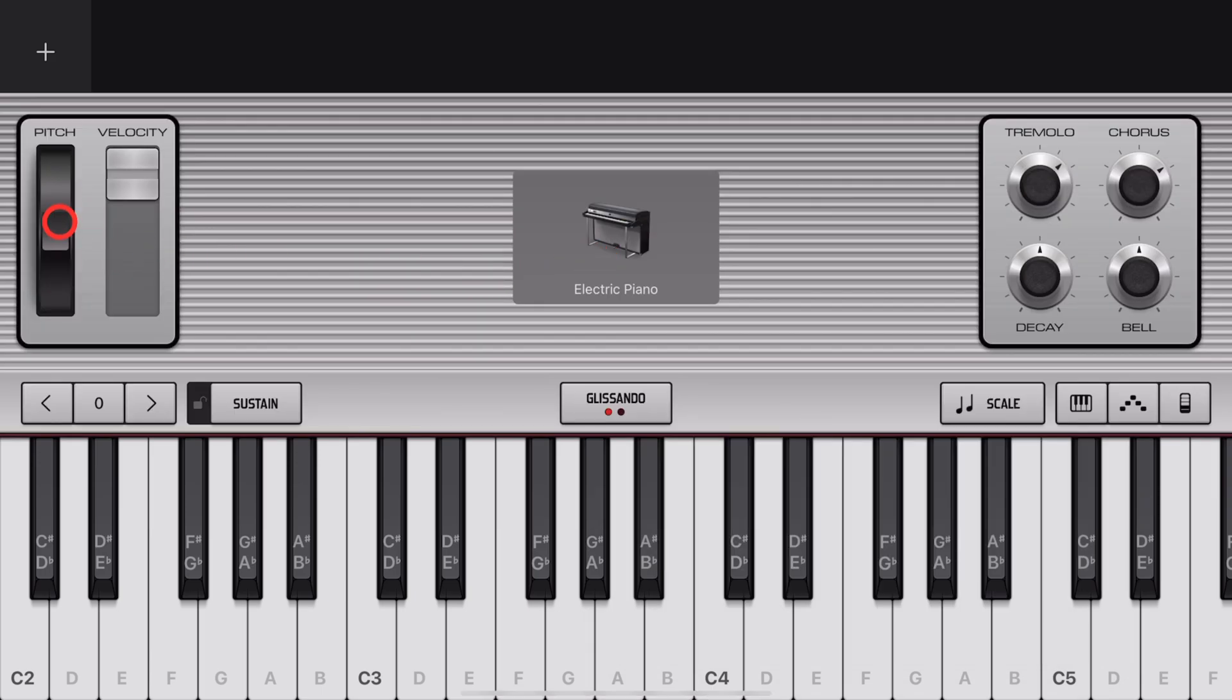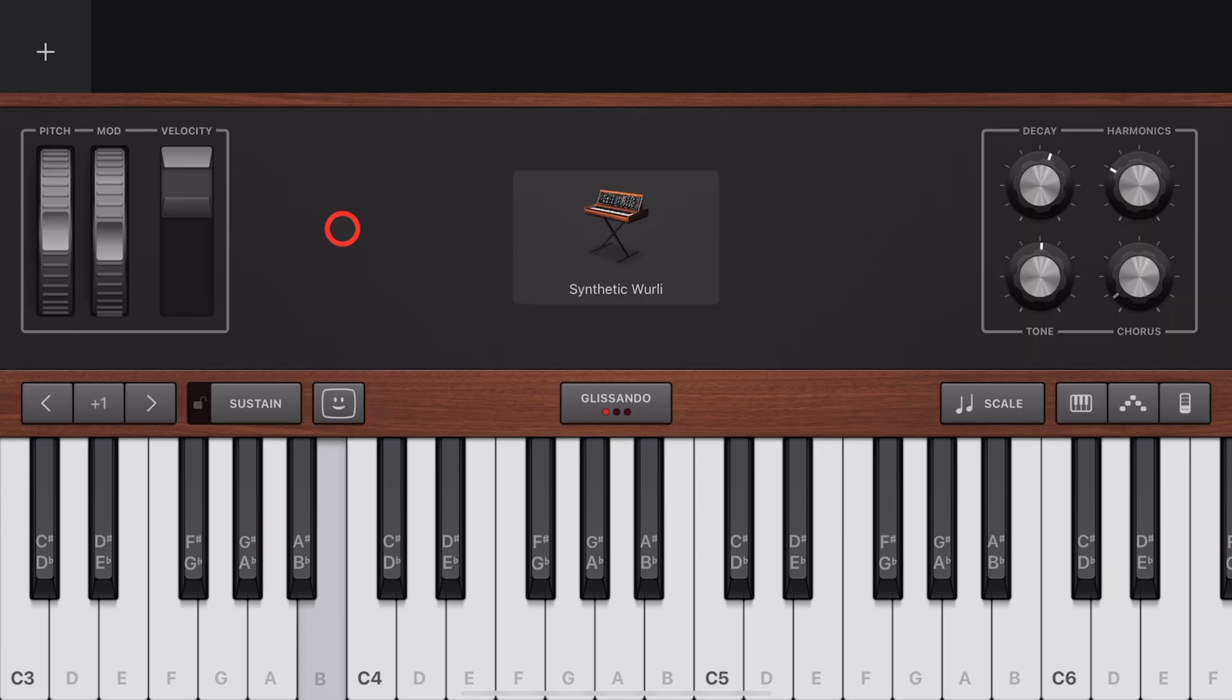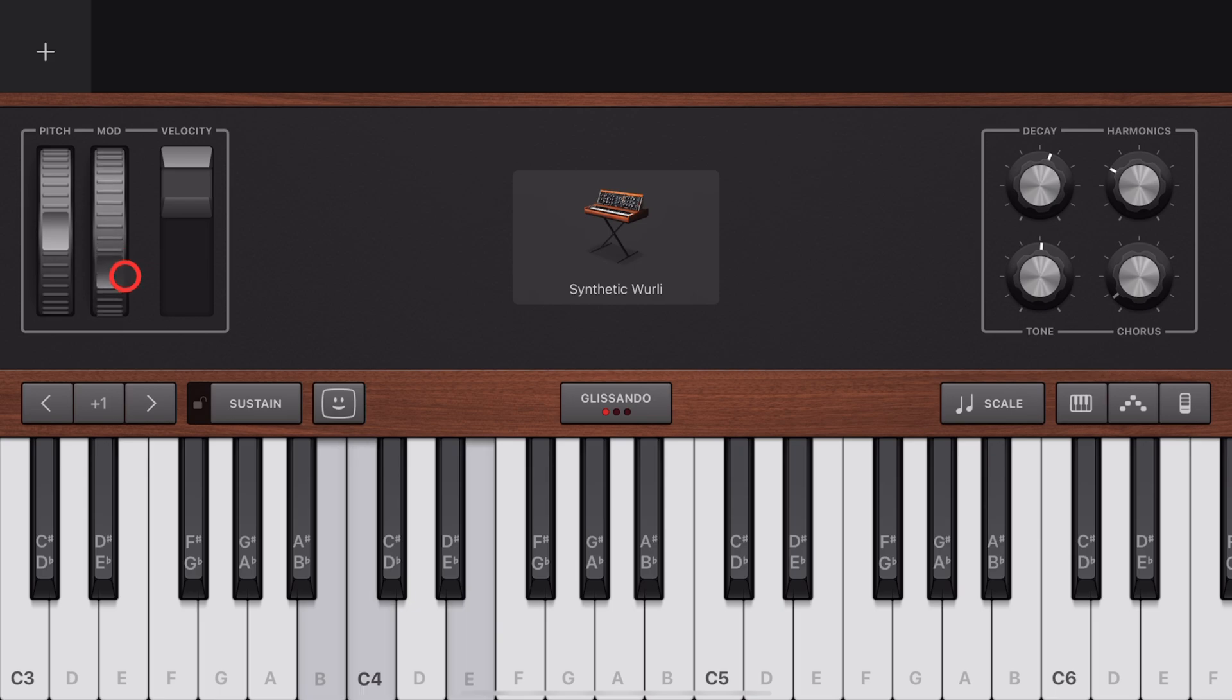Many of your keyboards have a Pitch Bend Wheel. You can tap a note and bend the pitch. Some of your keyboard sounds also have a Modulation Wheel, where you can adjust the modulation as you play your notes.